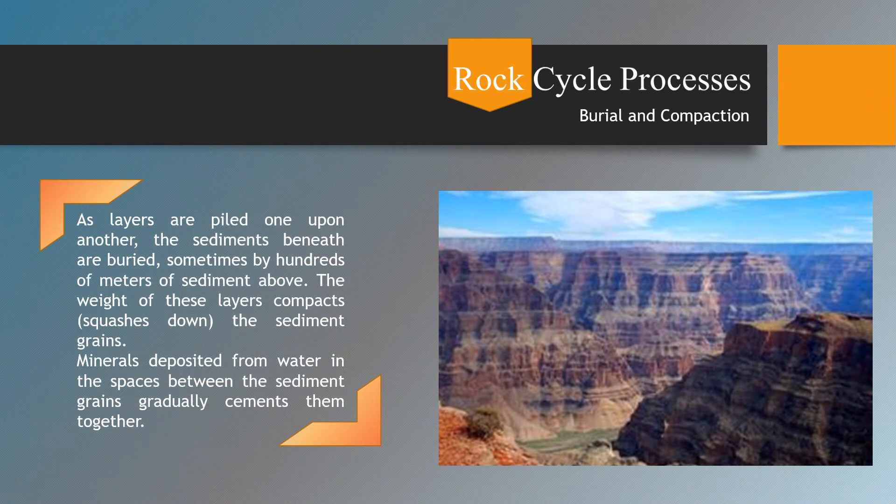Burial and compaction. As layers are piled one upon another, the sediments beneath are buried — sometimes by hundreds of meters of sediment above. The weight of these layers compacts the sediment grains. Minerals deposited from water in spaces between the sediment grains gradually cement them together.